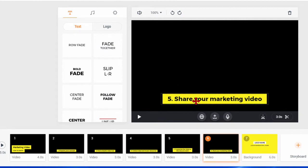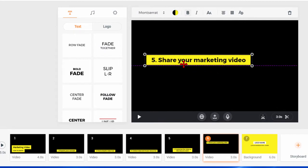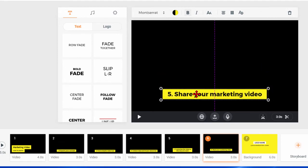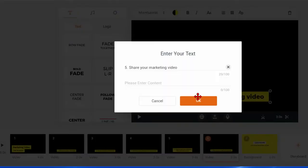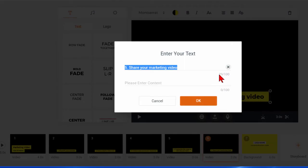Now before we do anything else I want to make sure that you know the text can be moved around anywhere on the screen and if you want to edit the text you just click on it and you can edit the text.